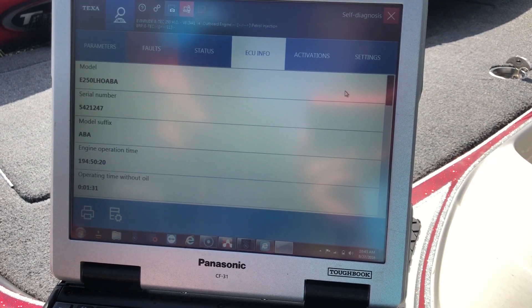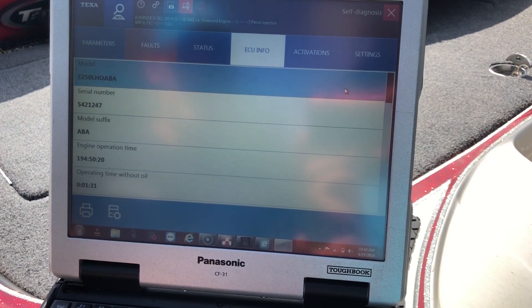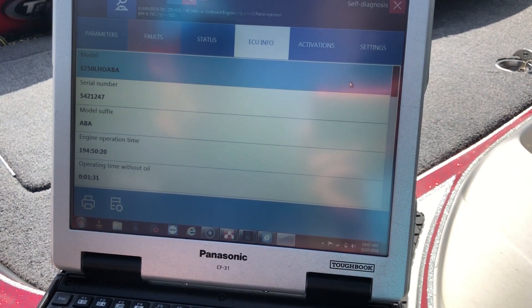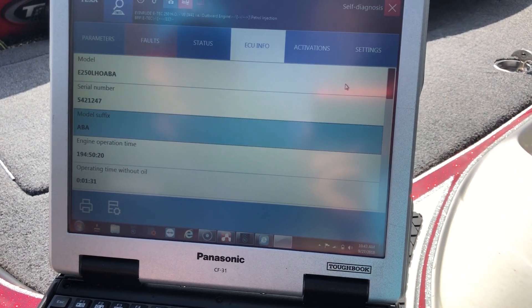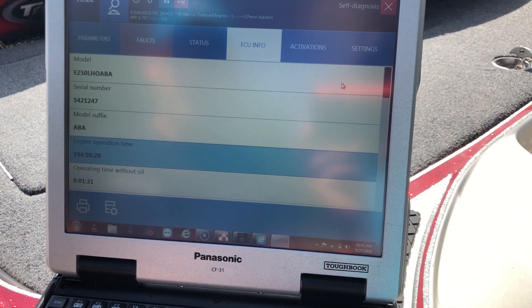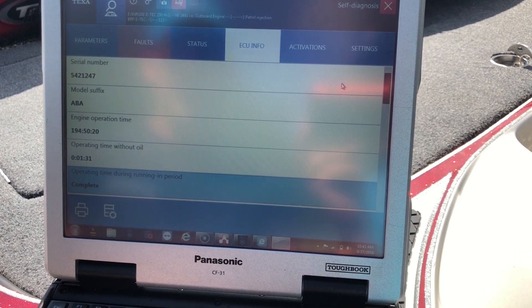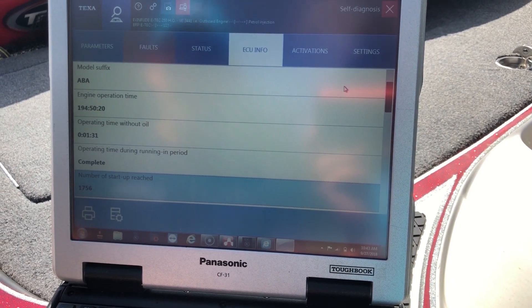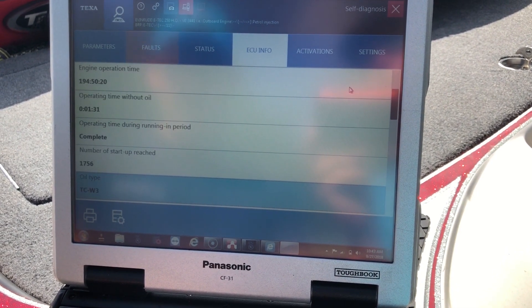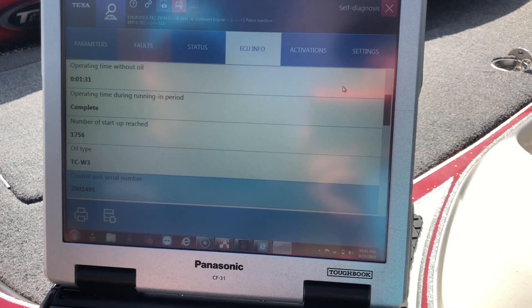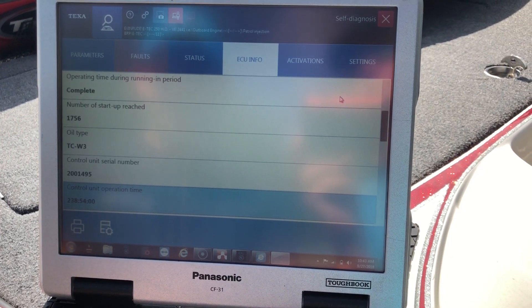Select ECU info. This will give the ECU info that's on the engine. You scroll down to give the engine hours, operating time without oil, some other things, oil type.